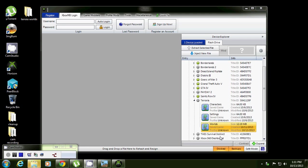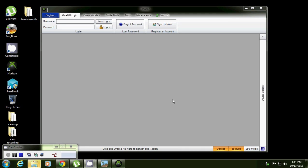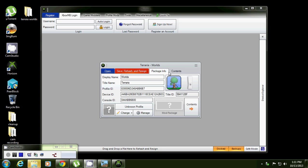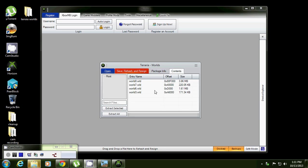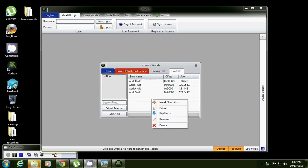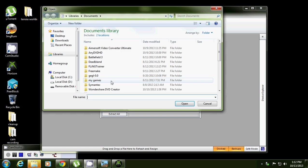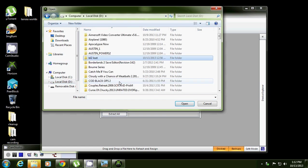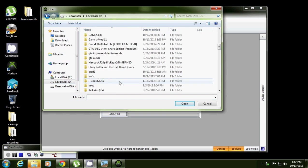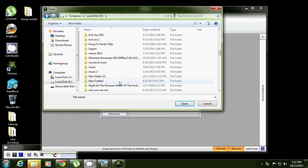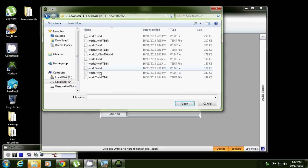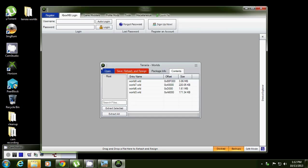And inject it in there. World five, go where you saved it at. World five, where are you, there you are. See, and just save, rehash and resign.